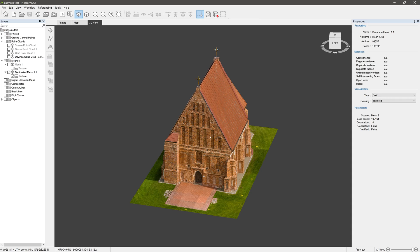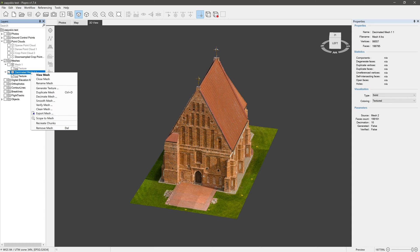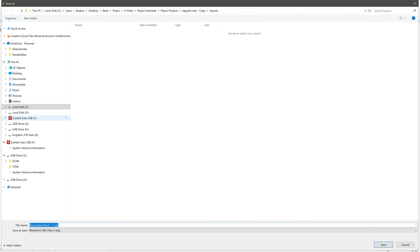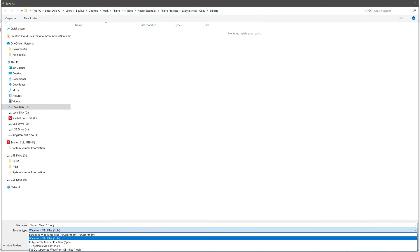Right-click the mesh you want to export in the Layers panel, select Export Mesh. Choose where you want it saved, select your preferred file format, and click Save.